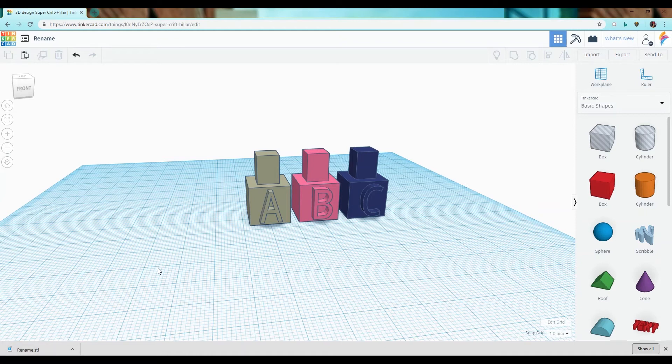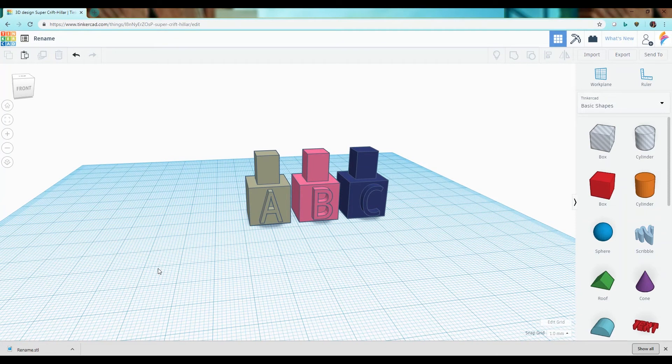That's how you import STL files in Tinkercad and how you export multiple objects in a single STL. Have a fantastic day.